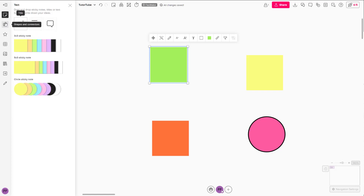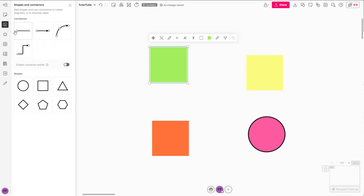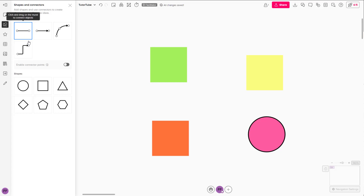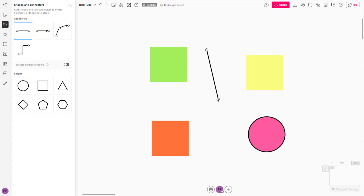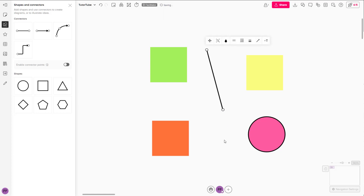For that, you need to go to the Shape and Connectors option right here and choose a connector that you want. Here I have a default connector. You can click and drag the connector right here, which is in the form of a straight line.